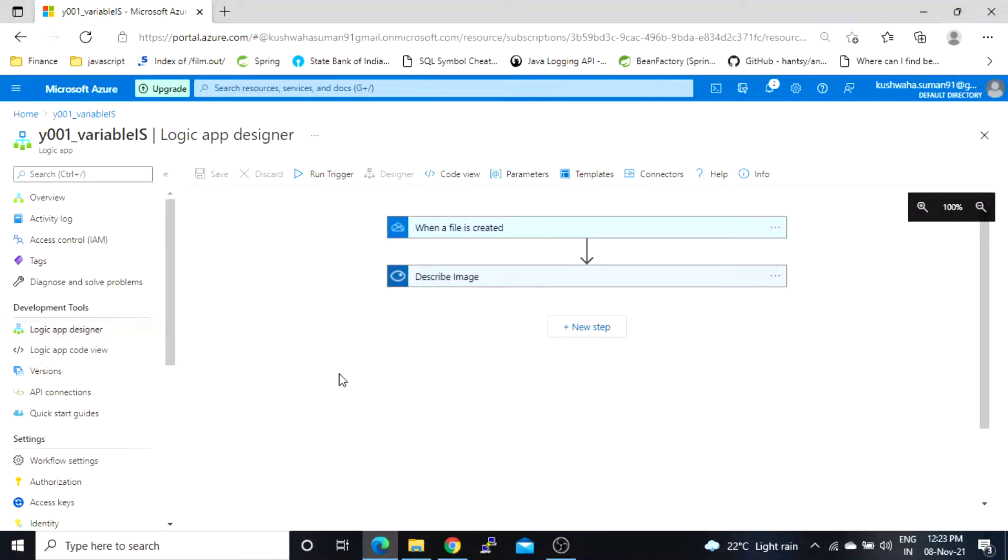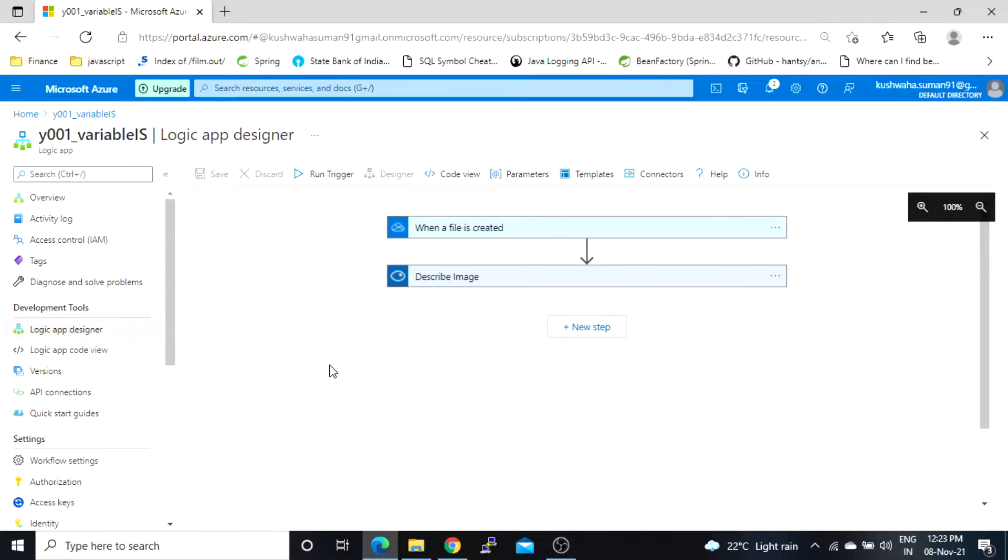Hi, Azure Logic App supports auto versioning of a process. Each time when you save a workflow it creates a new version out of it.